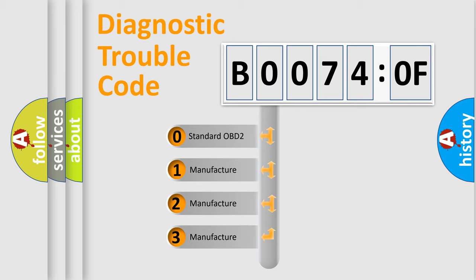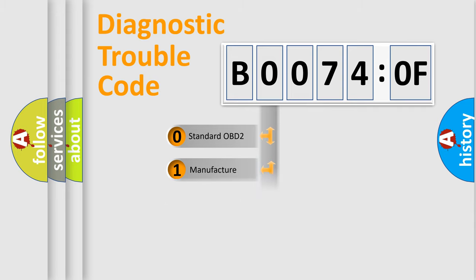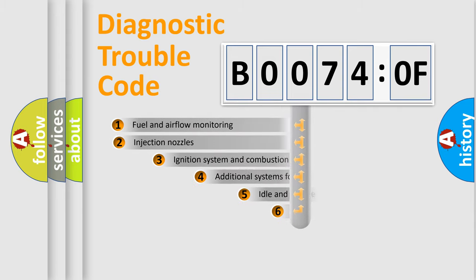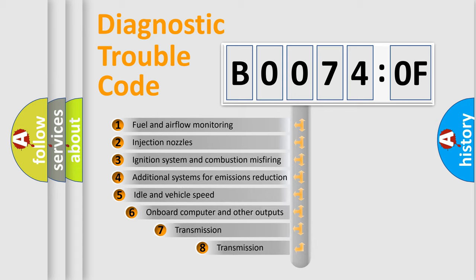If the second character is expressed as zero, it is a standardized error. In the case of numbers 1, 2, or 3, it is a more precise expression of the car-specific error.